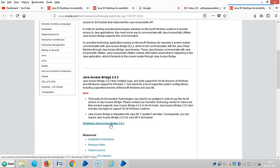First of all, before you install a Java Access Bridge, make sure we need to install a Java Runtime Environment.